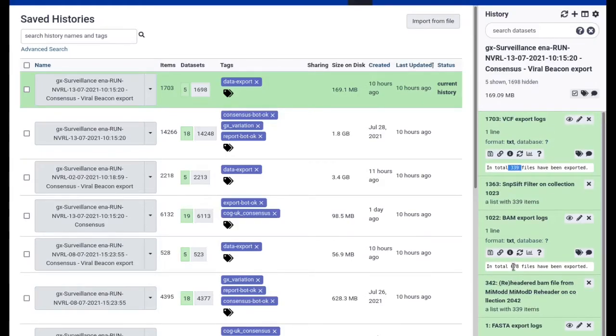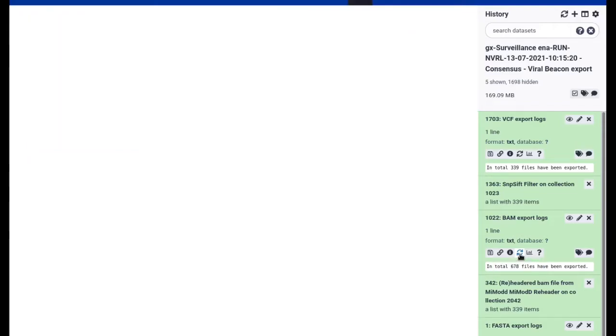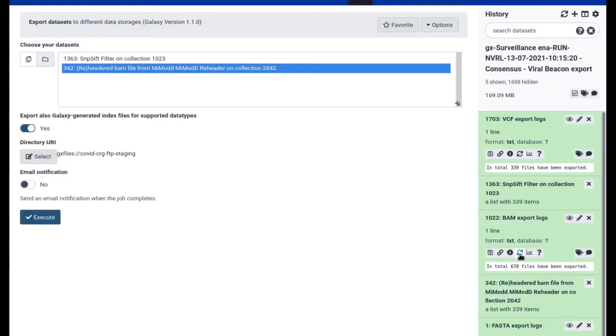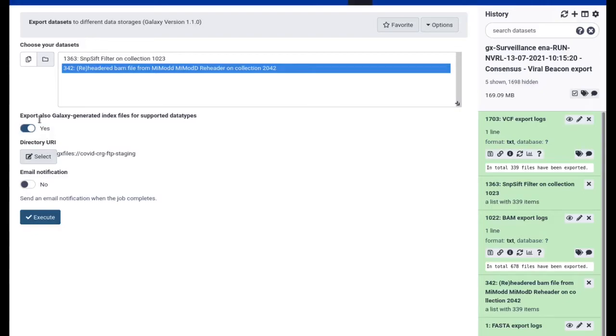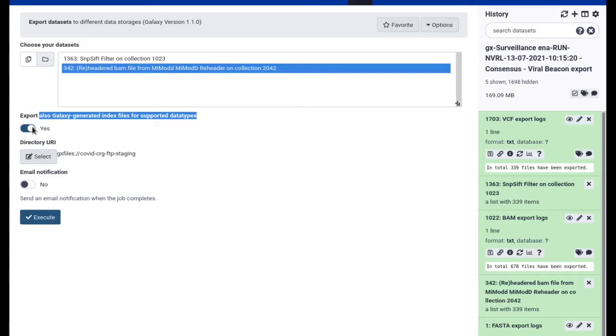You can see that in that case it exported 339 FASTA files, 339 VCF files, and actually twice the number apparently of BAM files. But this is because of the export indices option. I selected in that workflow to export also Galaxy-generated index files for supported data types and I set this to yes. That means that not only the BAM files in that collection of aligned reads but also their BAM indices will get exported.